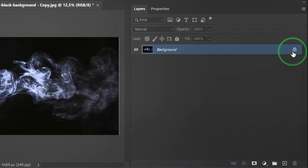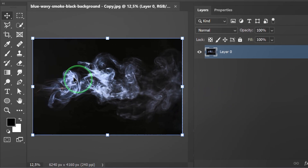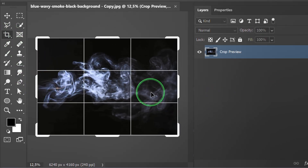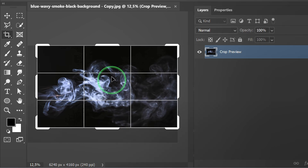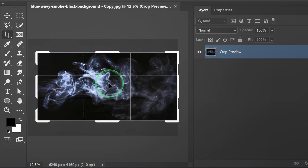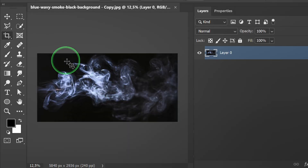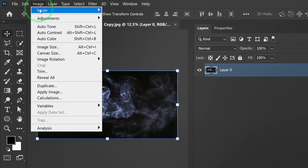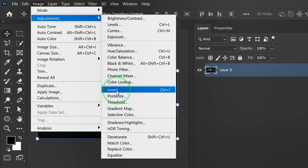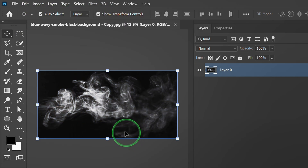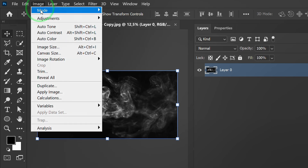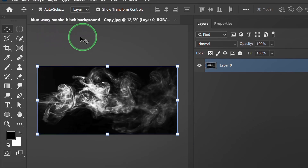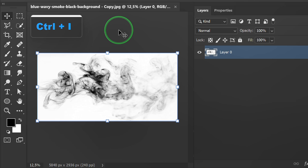Unlock the layer and crop. Next, go to Image, Adjustment and Desaturate. Then set Auto Contrast. Press Ctrl I to Invert.